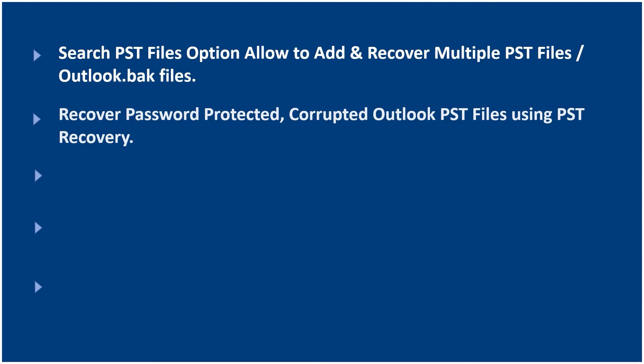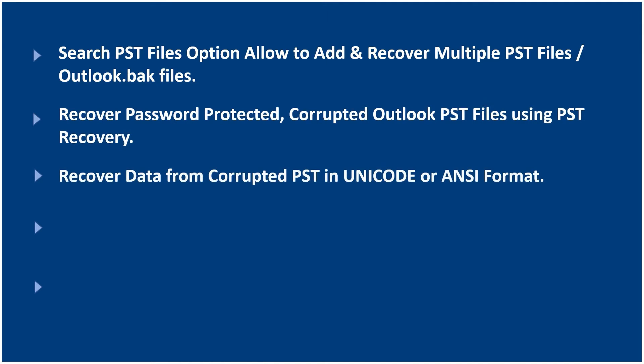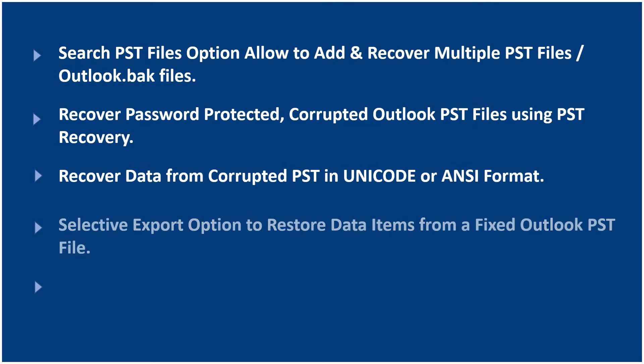Recover password-protected, corrupted Outlook PST files using PST Recovery. Recover data from corrupted PST in Unicode or ANSI format. Selective export option to restore data items from a fixed Outlook PST file.